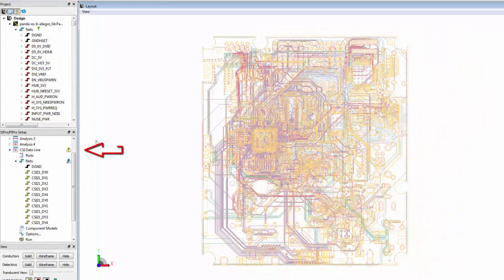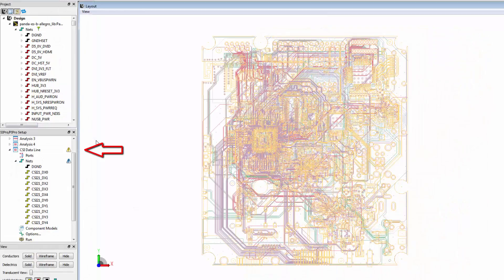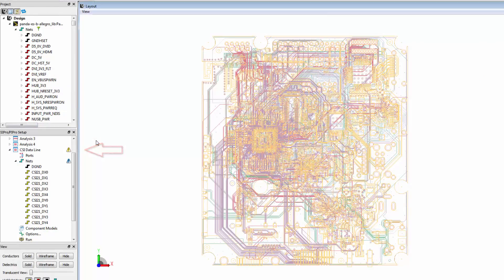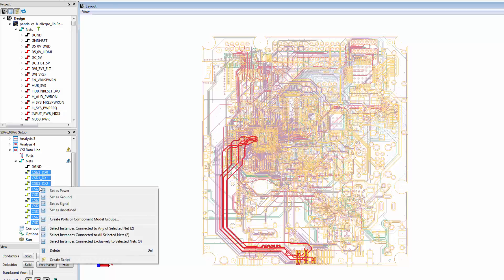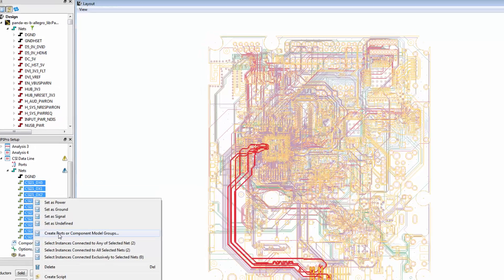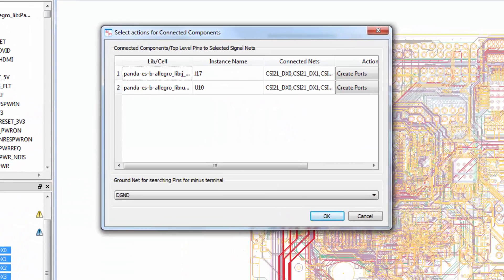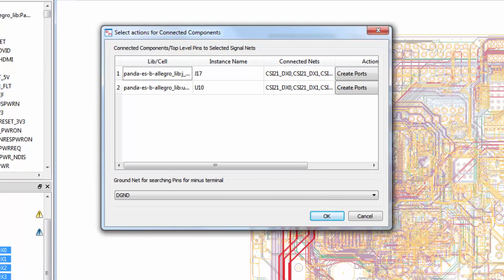As you can see our analysis is giving us a warning. This is because we haven't defined the ports for our nets. We can easily set up the ports by selecting our signals, right-click, and selecting Create Ports or Component Model Groups. Because this tool is designed for SI applications, it is intelligent enough to detect nets that start a connector and end at a device.